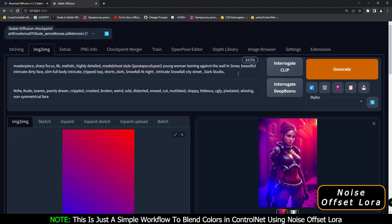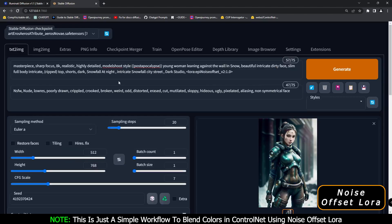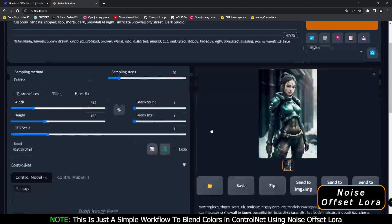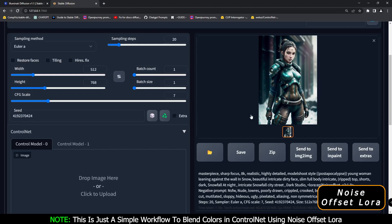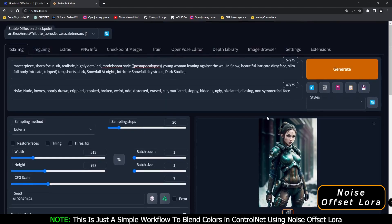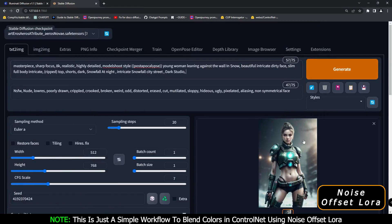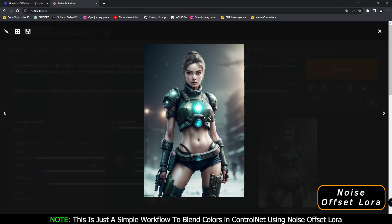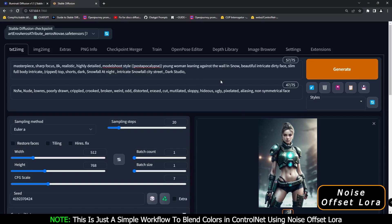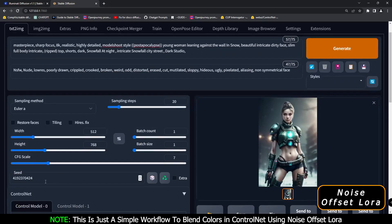I'll show you how I was messing around. In text to image, I was generating this image. First of all, let's delete this LoRA prompt - I'm using the Art and Arrows model, we'll keep the seed the same, and let's generate. As you can see, this is the result we got without noise offset LoRA, and the seed is similar.